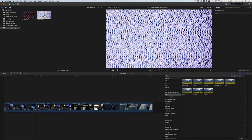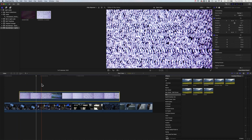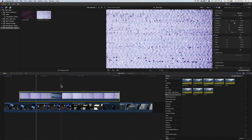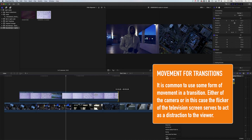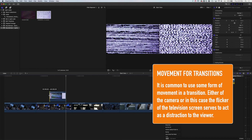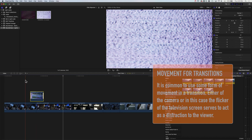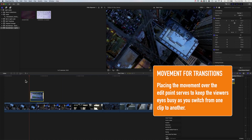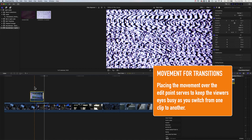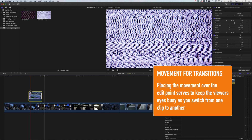We'll grab the TV static clip first and drop it down to the timeline. If we scroll through, you can see we've got this flick of the channel, and that's the bit of footage we're looking for to create our transition. I'm going to trim my clip down to this shorter section, make sure we've got that transition in there, shorten it a little bit more, and then overlay it over the first transition. We're going to briefly fade this in and use that little channel change as our transition.